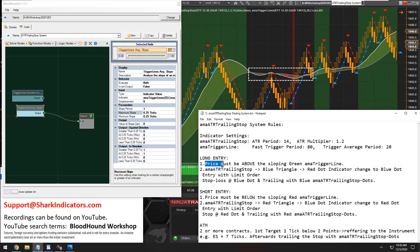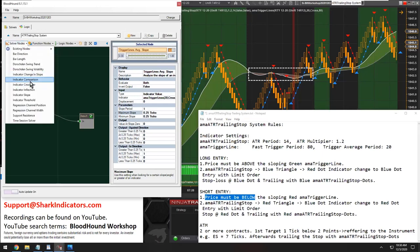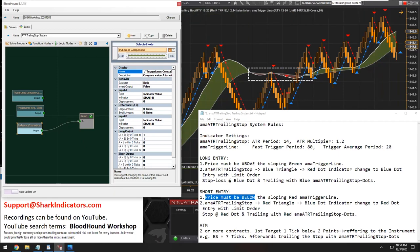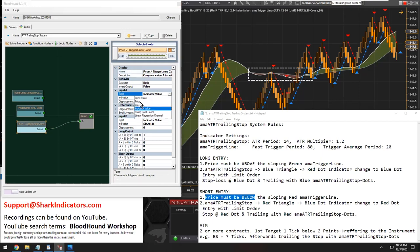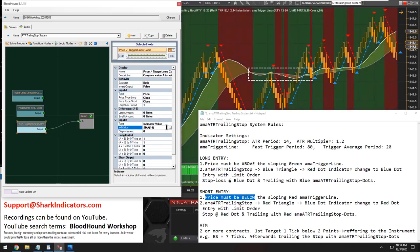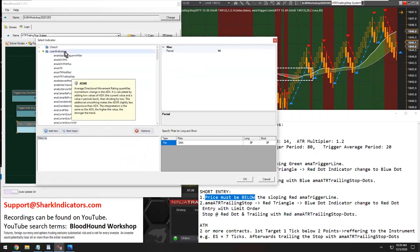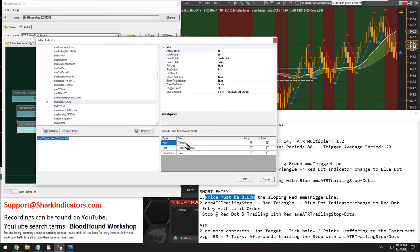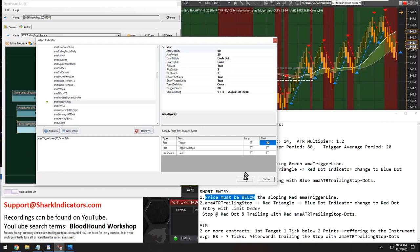Now we need to check whether price is above the trigger line or below the trigger line. Let's grab another comparison solver. We're comparing price — the closing price of the bar. So input A is going to be price and input B will be our trigger lines. Let's go back to Lizard Indicators, scroll down to the trigger lines. This time we actually want the trigger line — comparing the close of the bar to the trigger line, the white line. It's already selected for us, so we can just click OK.